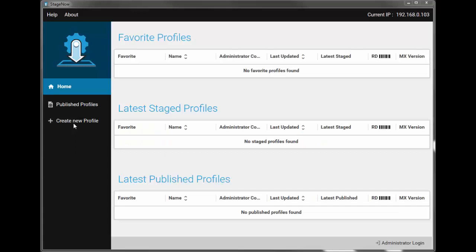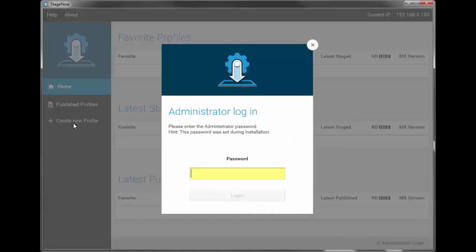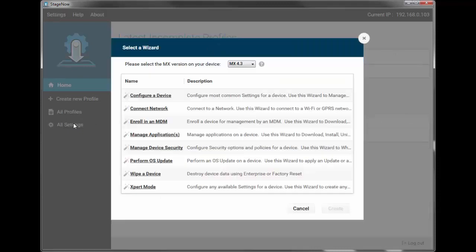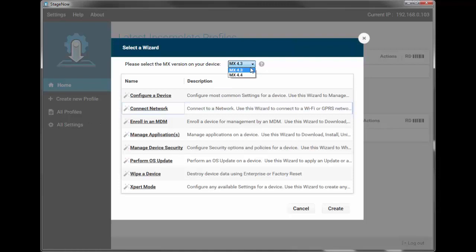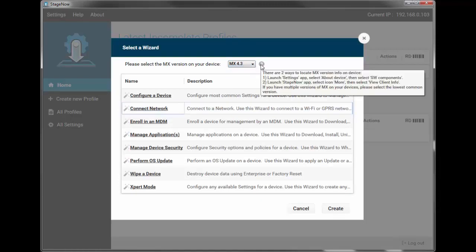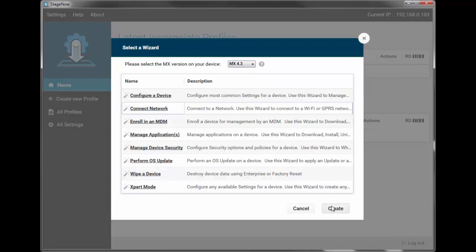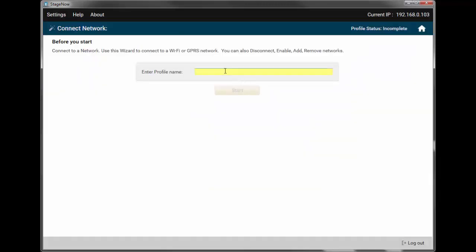Here's the main screen. We're using StageNow version 2.1. Select Create New Profile. Log in as admin. You still remember that password, don't you? It can't be changed once installed. We want to connect to a network, so that's the wizard we're going to choose, and the MX version for our device. Give it a name. Press Enter.